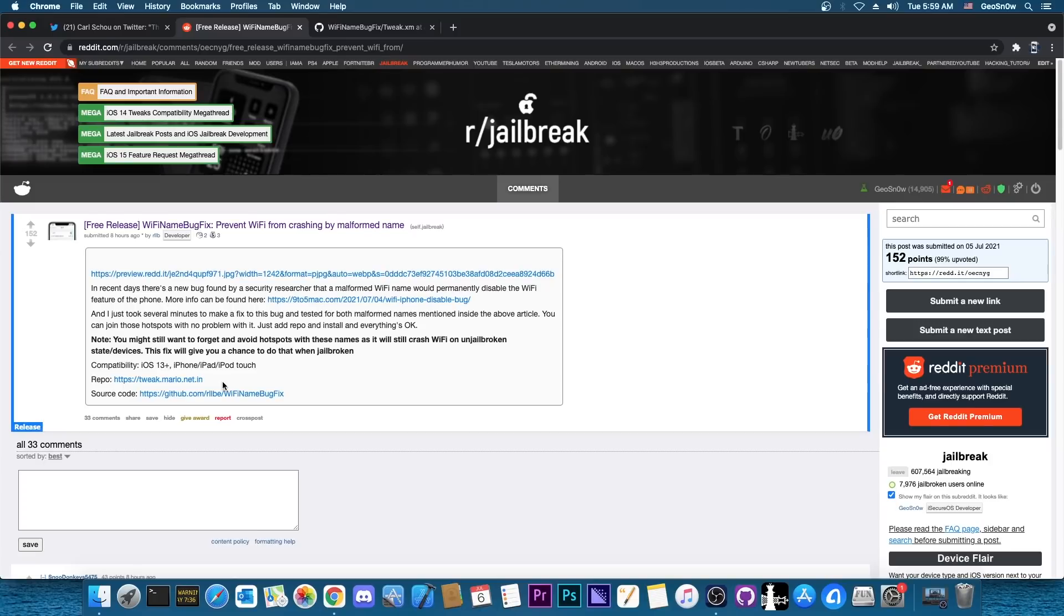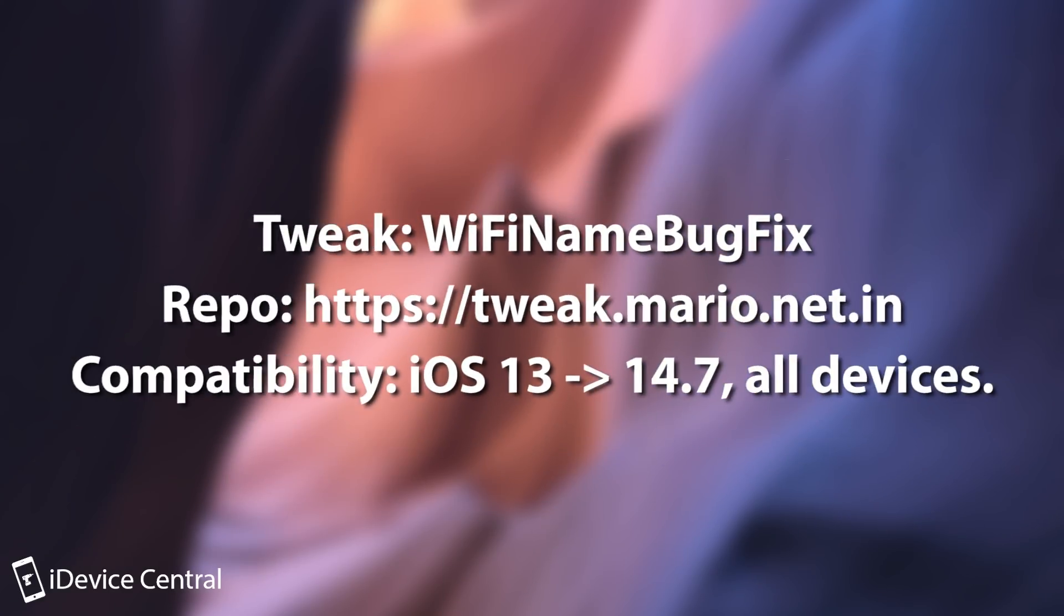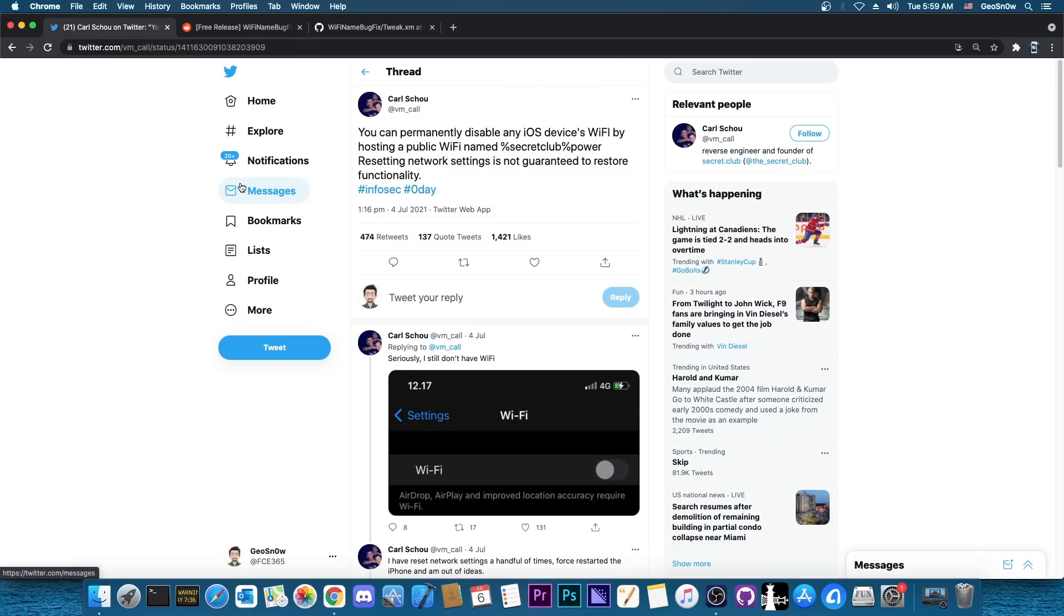The repo in order to get this tweak is available here. It's https://tweak.mario.net.in and that's basically where you can find the Wi-Fi name bug fix. So yeah props to Karl for posting about this bug and raising awareness about this bug.